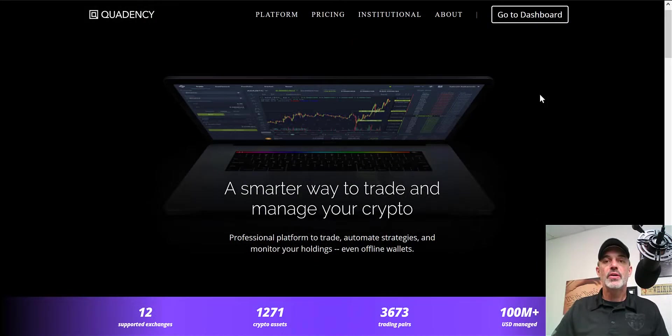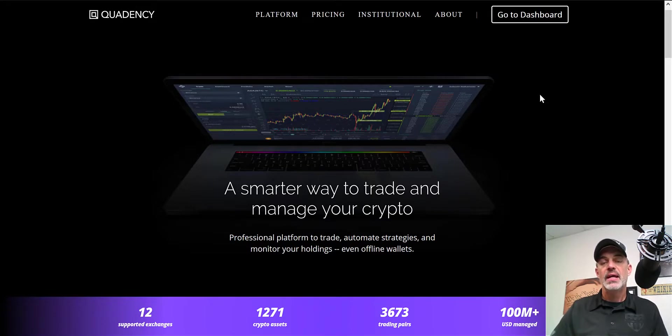Welcome to the Recon Trader. In today's video, I am going to show you how I connect my Coinbase Pro trading account to the Quadency platform.